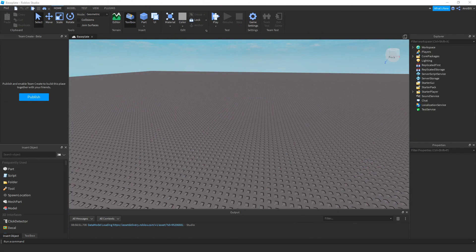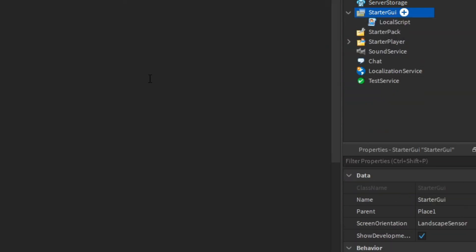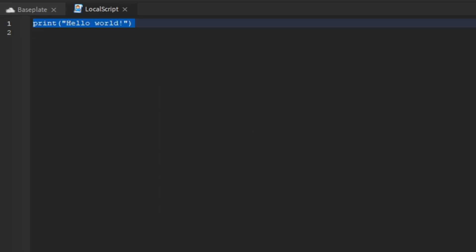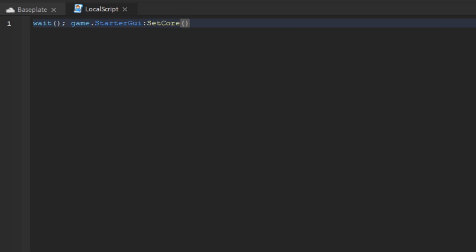All right, so how to actually use Avatar Contacts Menu — we're going to go to the local script. And then we're just going to write out a simple function. It's going to call wait, and then put a StarterGui SetCore call. And then I'm just going to pass in the string 'AvatarContactsMenu enabled'. I'm going to set it to true, so make sure AvatarContactsMenu enabled is true, otherwise it will never work.